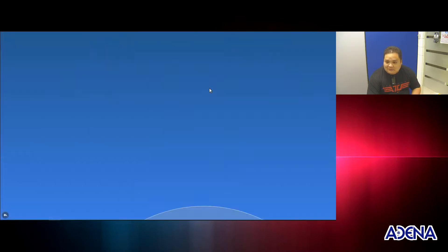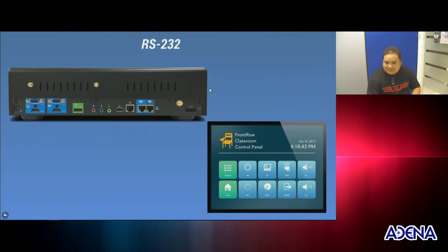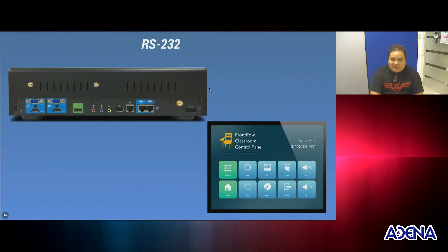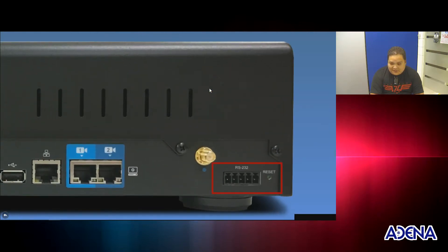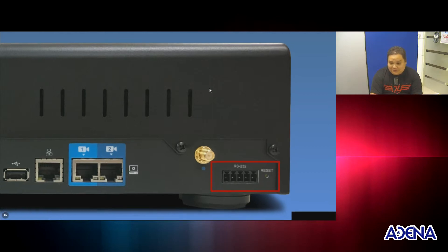The next control method is RS-232. In order to connect it via RS-232, you need to connect your control system right here in this port, and that way you can send commands via RS-232.